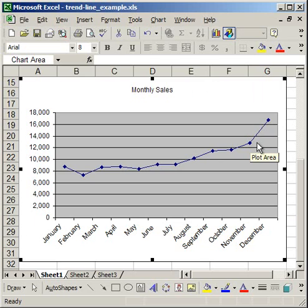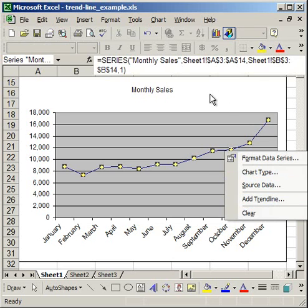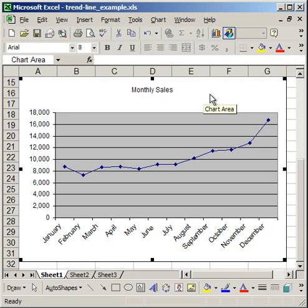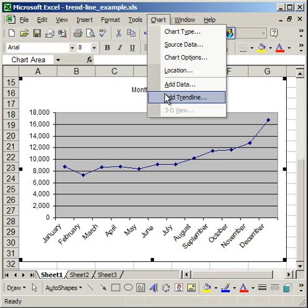So the next thing I'm going to do is to add the trend line. Now it's very easy to add a trend line. All you have to do is simply right click the plotted data and click add trend line. Otherwise, just make sure the chart is highlighted anywhere and go up to where it says chart at the top of the window, and select add trend line.